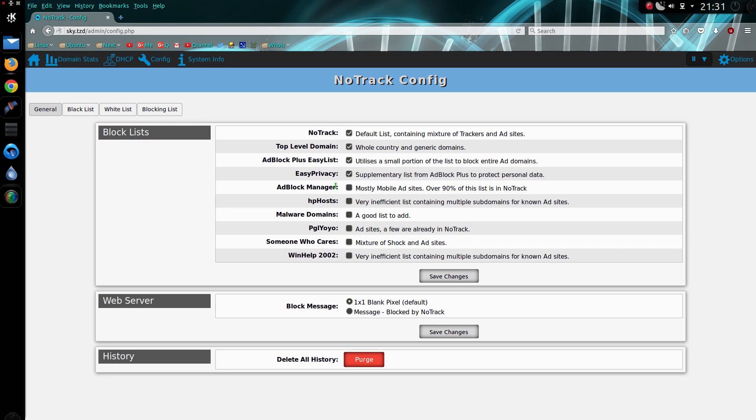There's a few different things you can change here through the configuration, so you can add or remove block lists. So you might decide you don't want to use MyList, or you don't want to use the top level domain blocking list, so you can just untick it and then save changes.